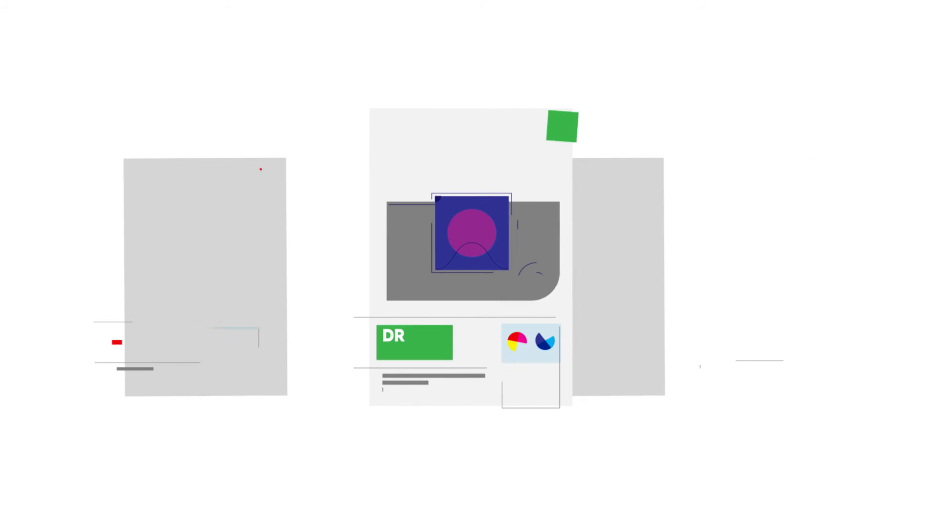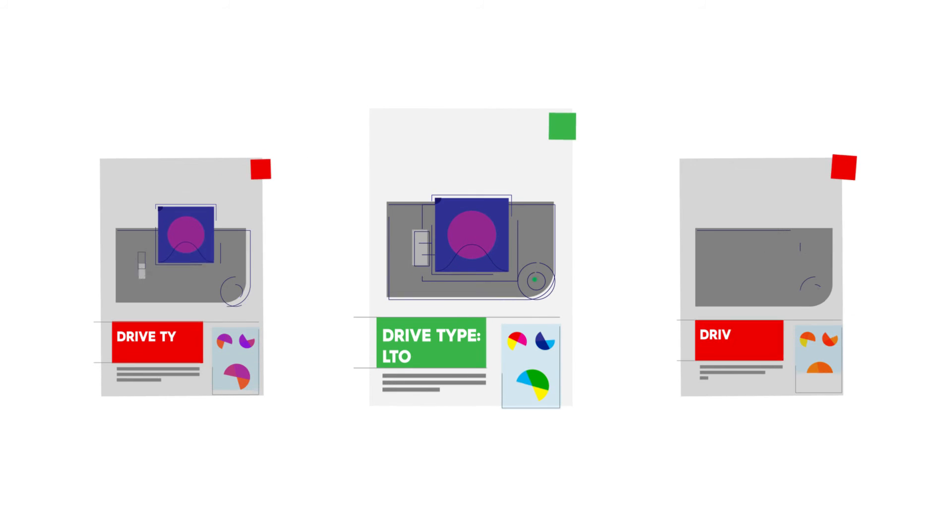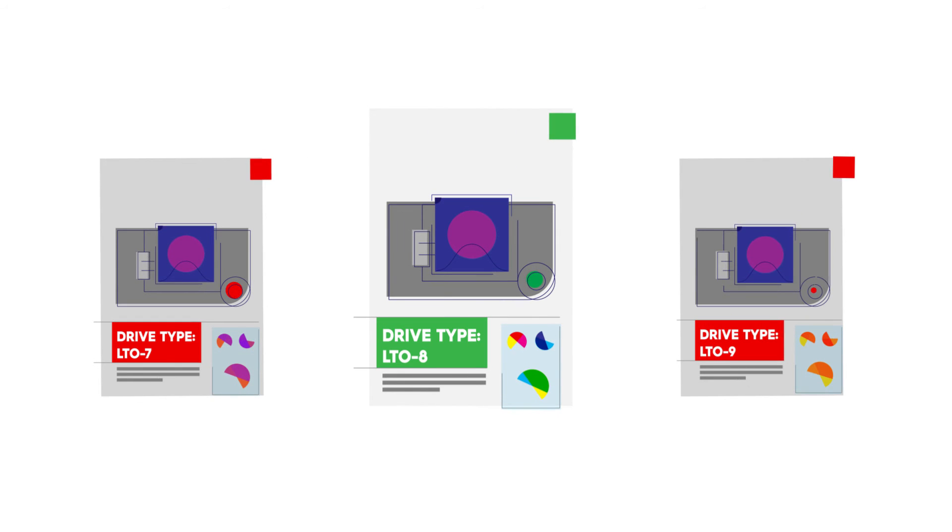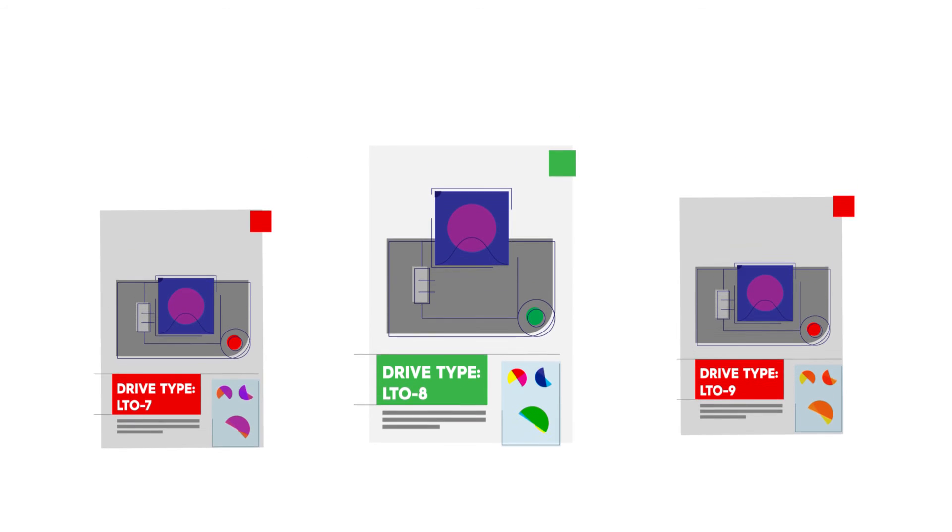LTO7 Type-M Media cartridges can only be written and read in an LTO8 drive and are interchangeable among different LTO8 drive vendors.